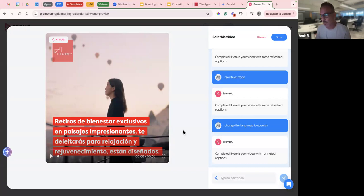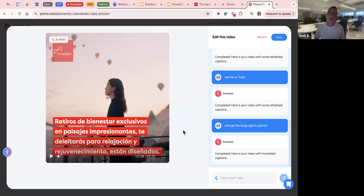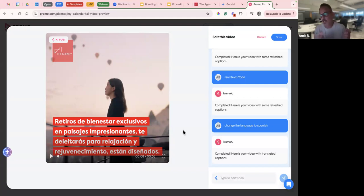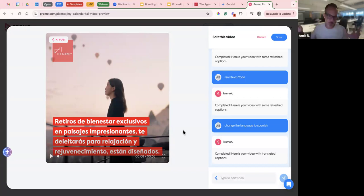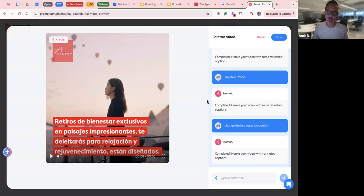The last cool thing about it is you can batch these prompts together. So for example, you can ask it to add data to the text, change the language to Spanish, and direct users to my Facebook page in the outro — you can type them all in together and it will do all of those at once.